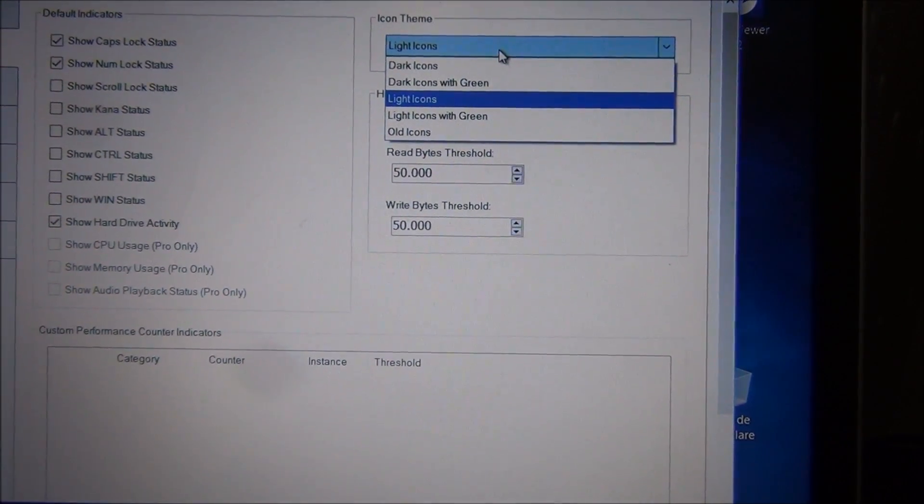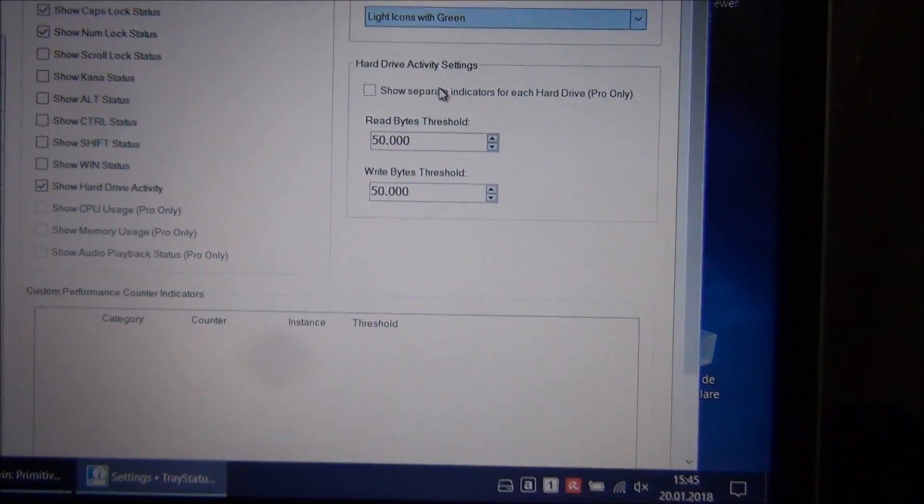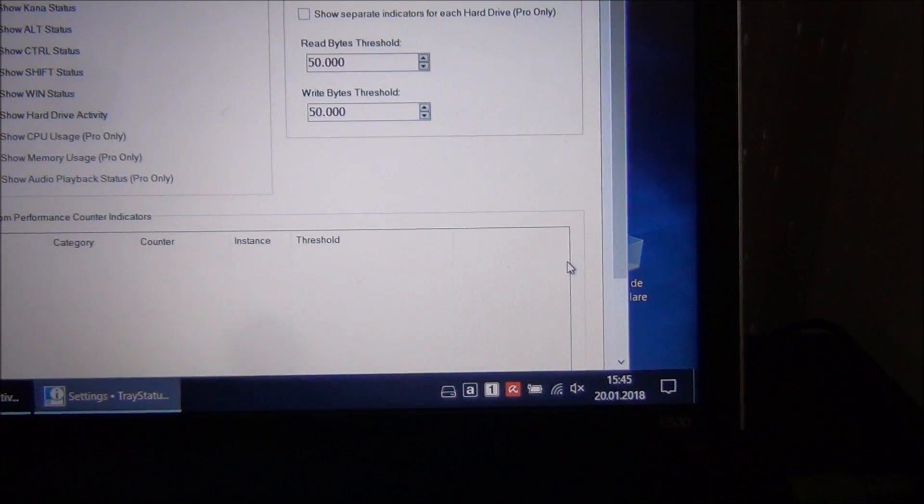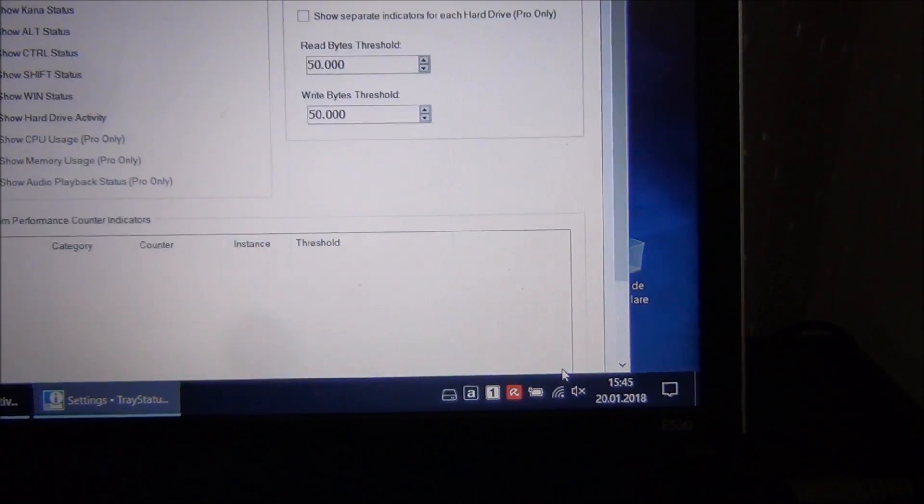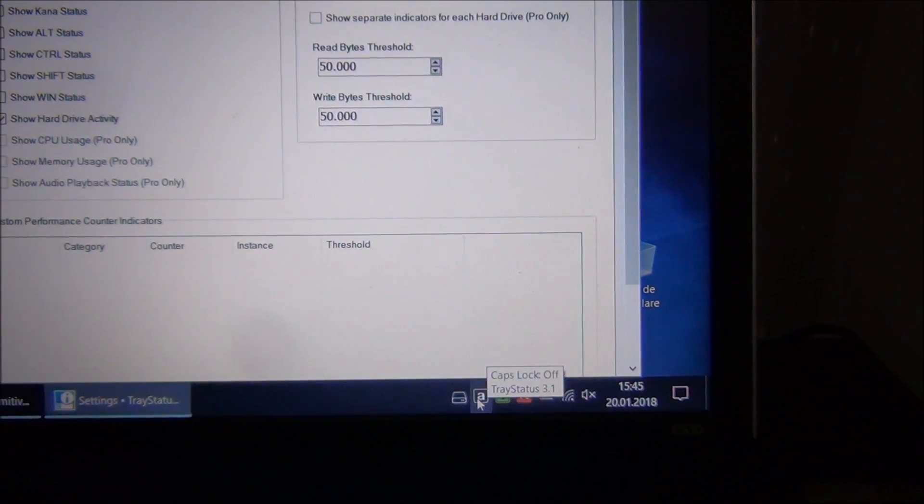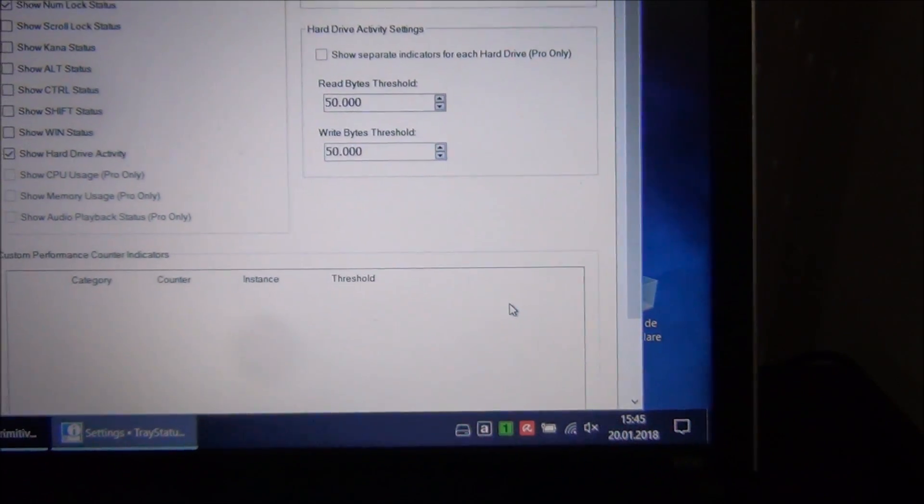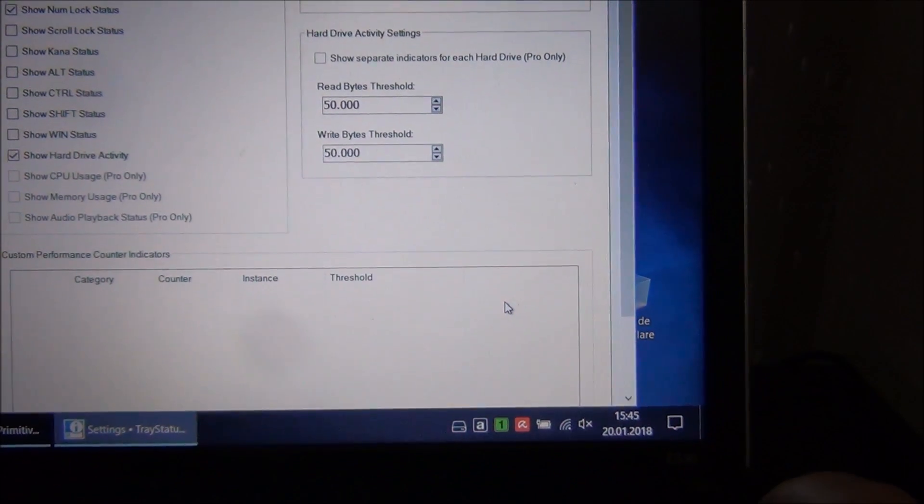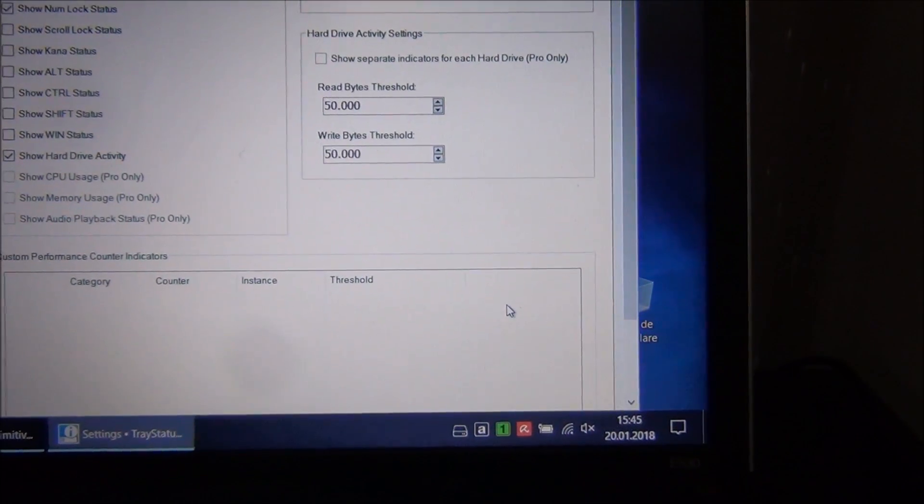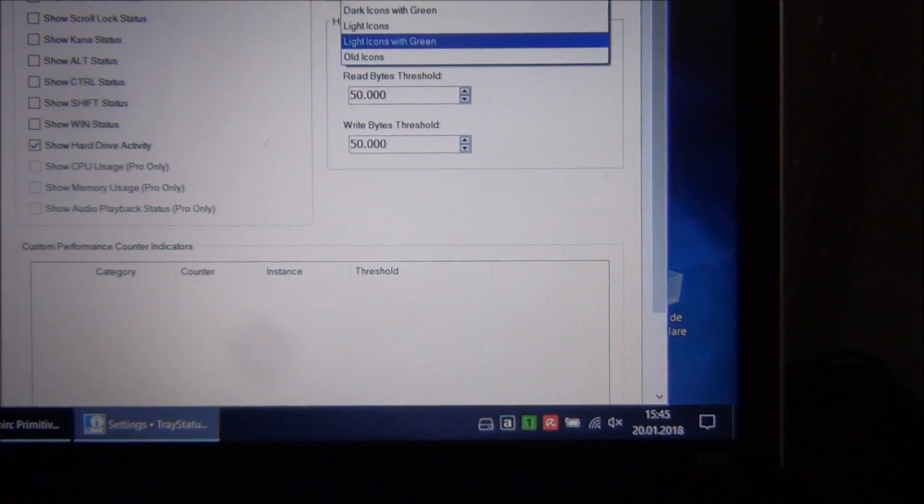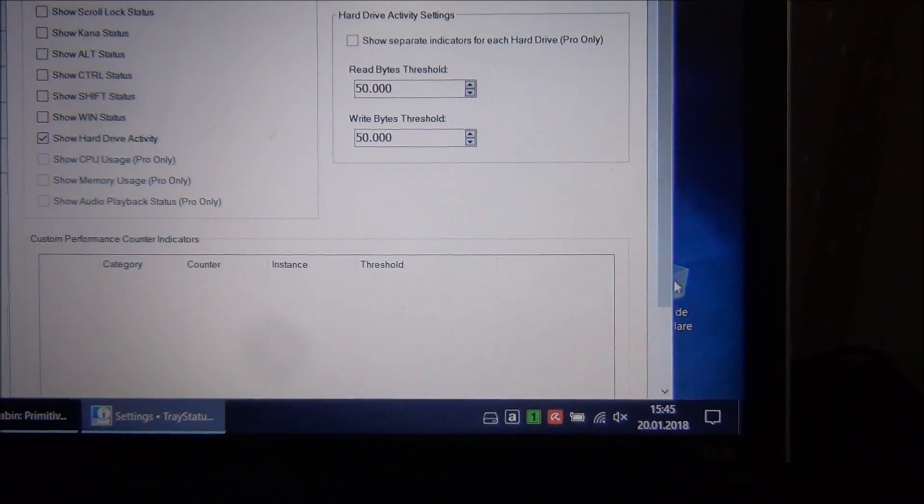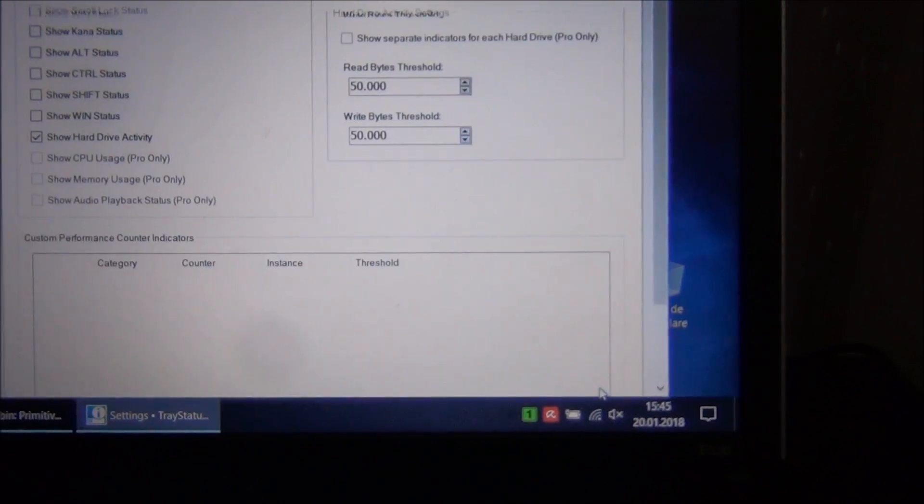You can change the way these icons appear if you want to have colors on them while they are on, and lots of possible tricks in here.